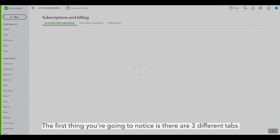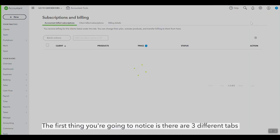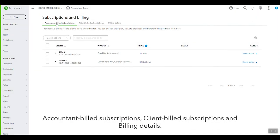Now the first thing you're going to notice is that there are three different tabs: Accountant Bill Subscriptions, Client Bill Subscriptions, and Billing Details.